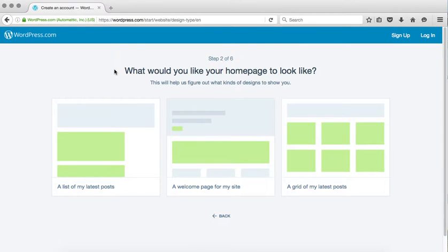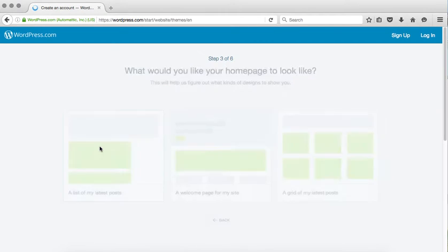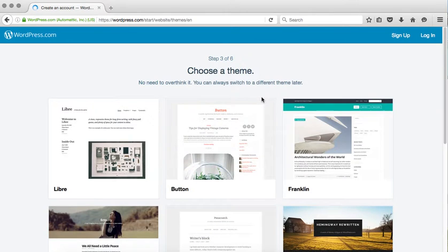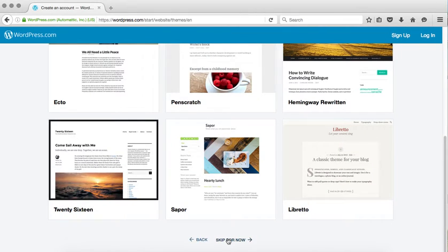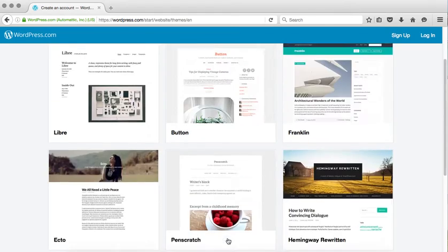They're also going to ask you what you want your blog to look like. This is picking the theme, and WordPress has many themes. You don't need to decide on this right now if you don't want to. There are many other options available, and you'll be able to access that from your dashboard once your WordPress blog is created.